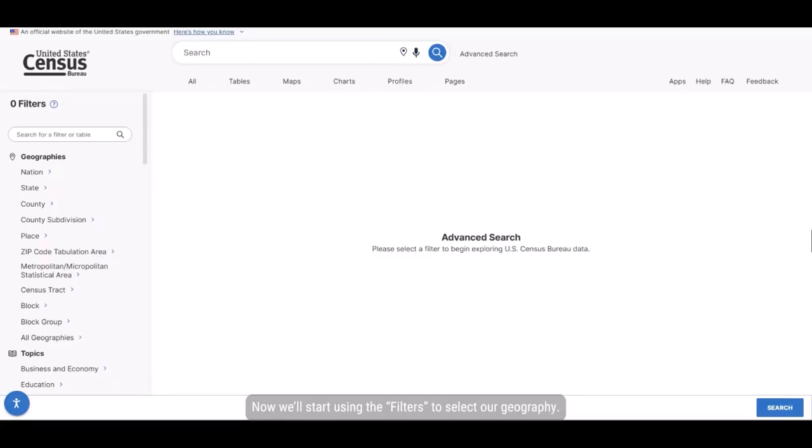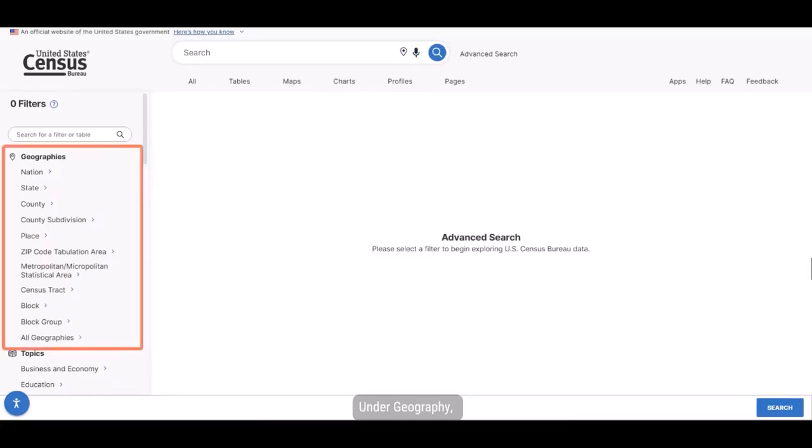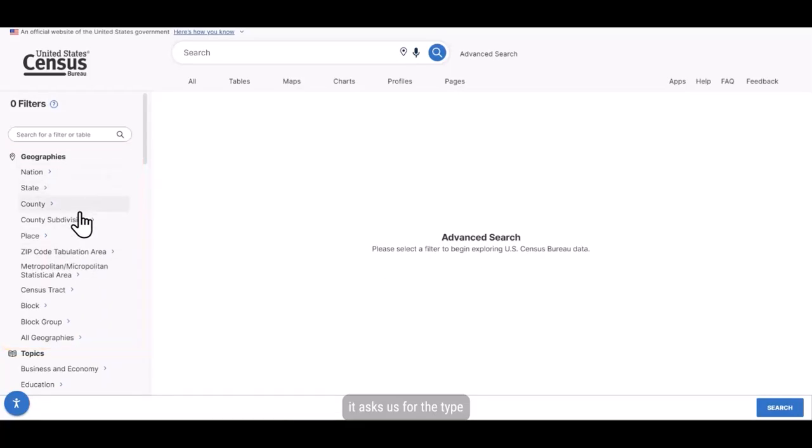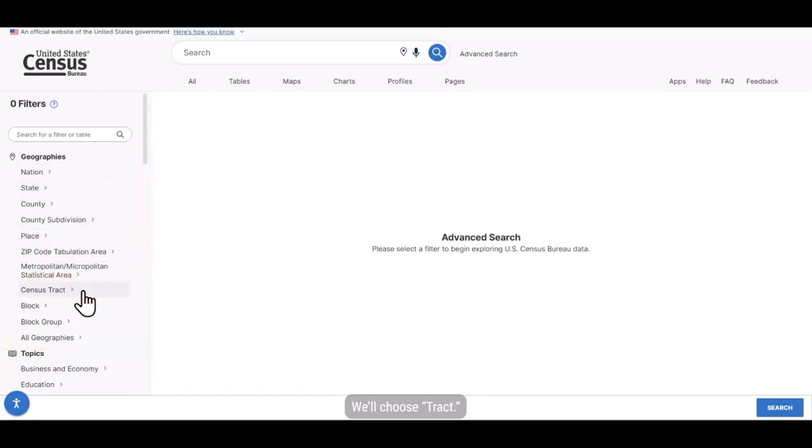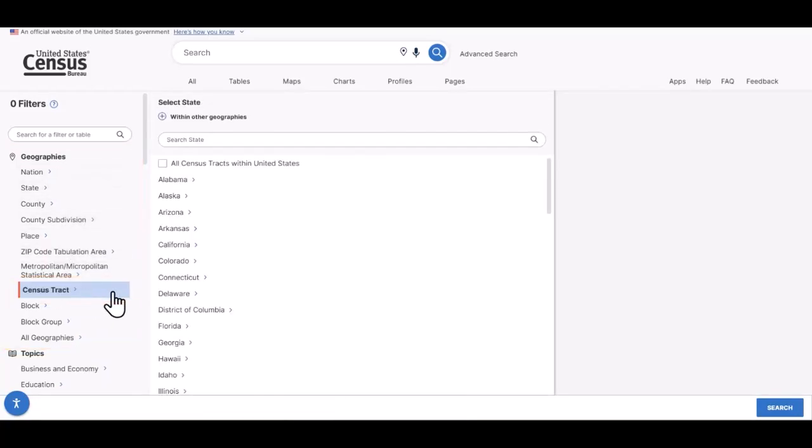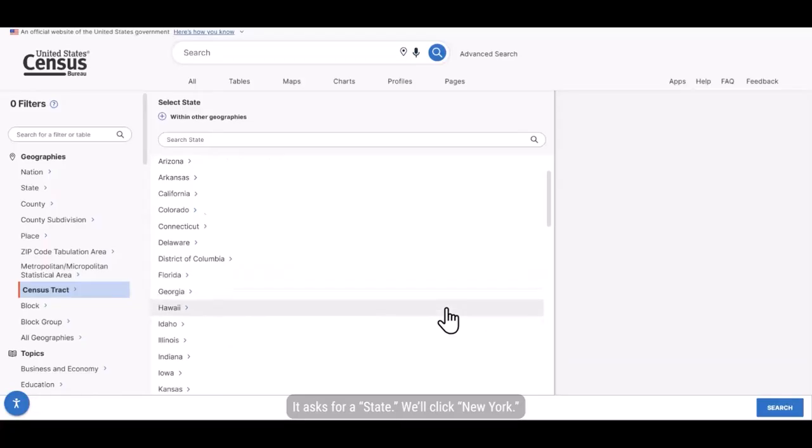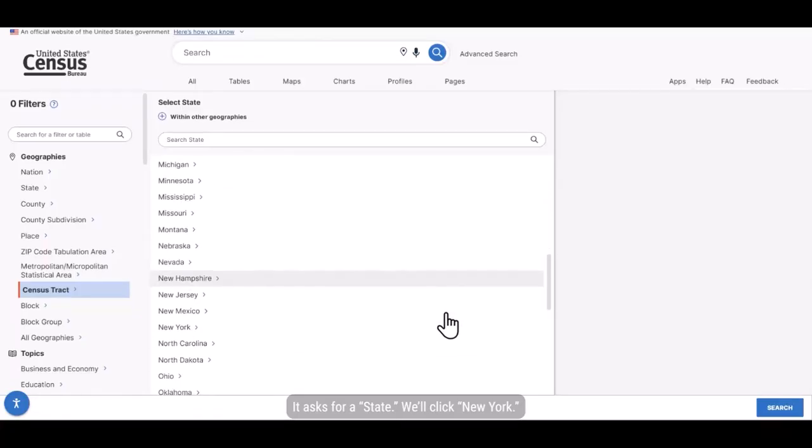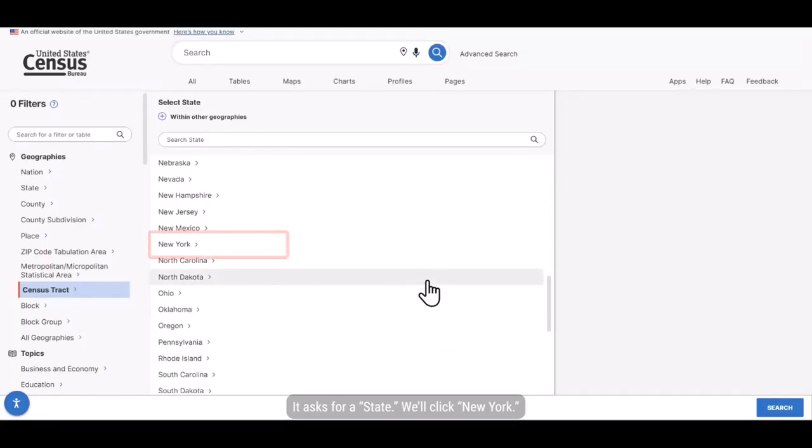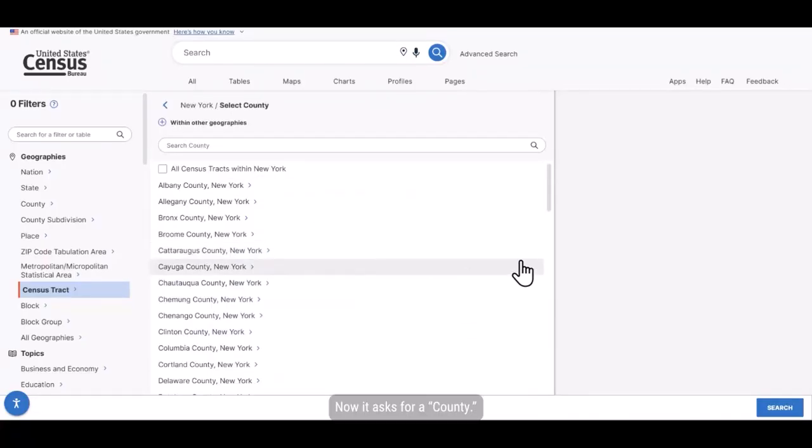Now we'll start using the filters to select our geography. Under geography, it asks us for the type. We'll choose tract. It asks for a state. We'll click New York.